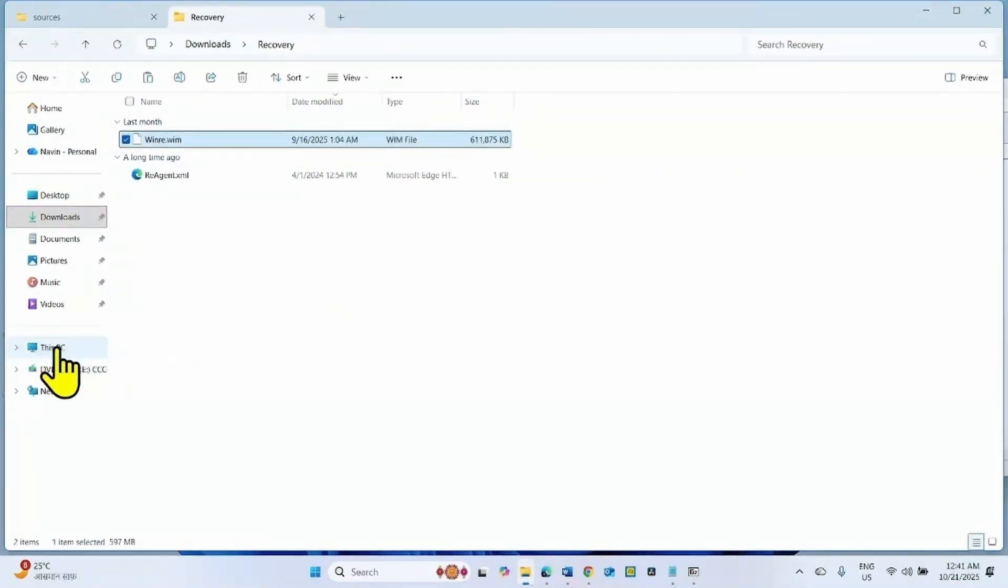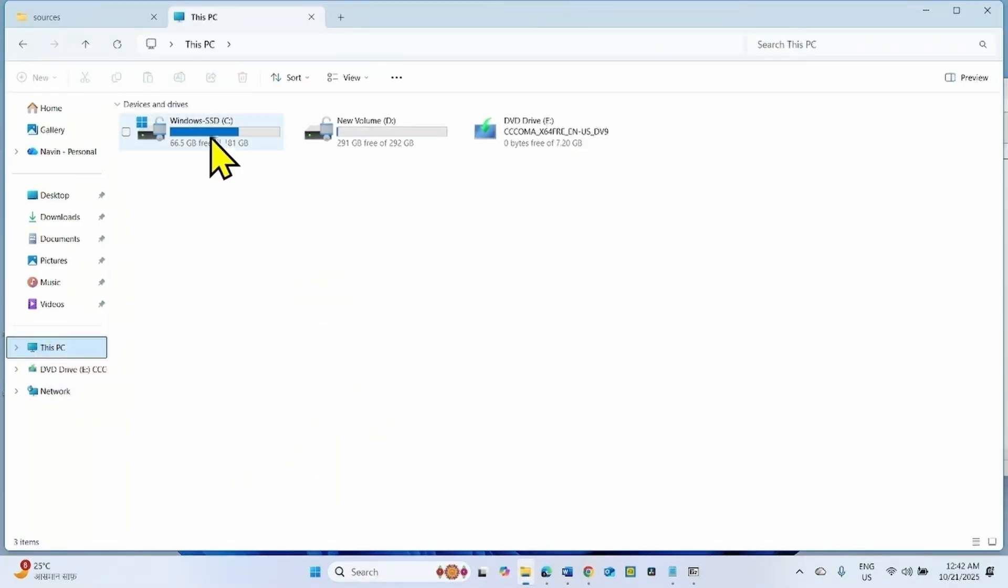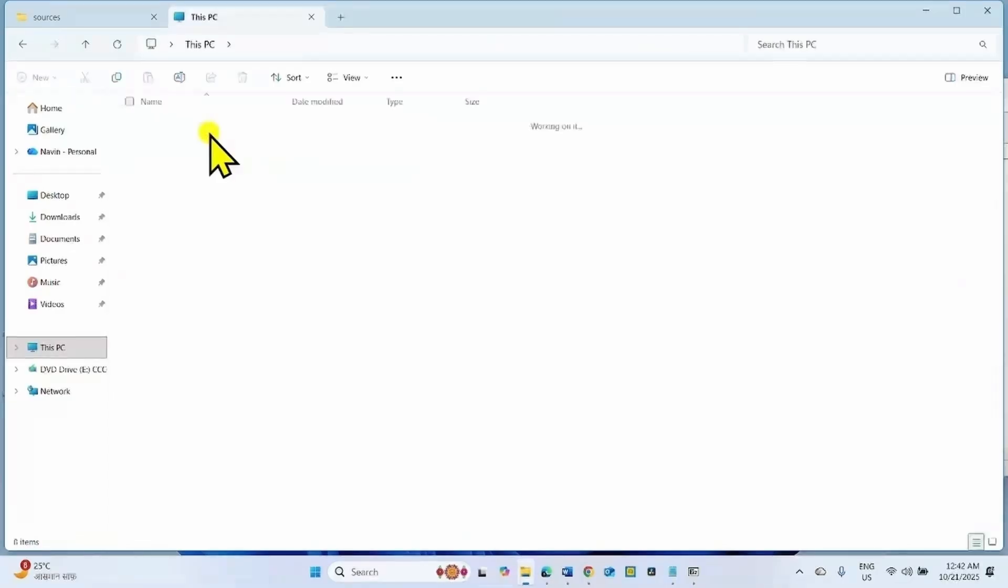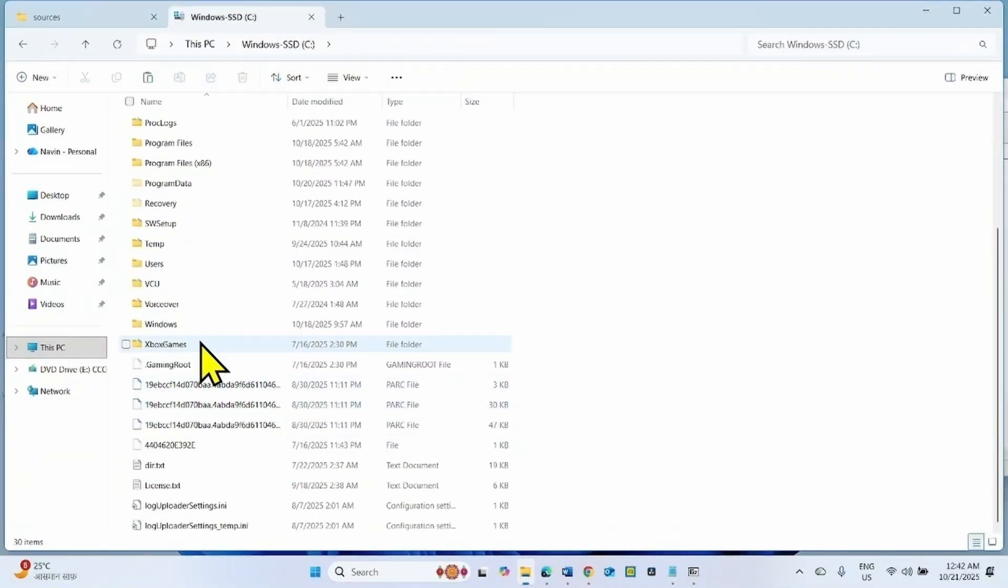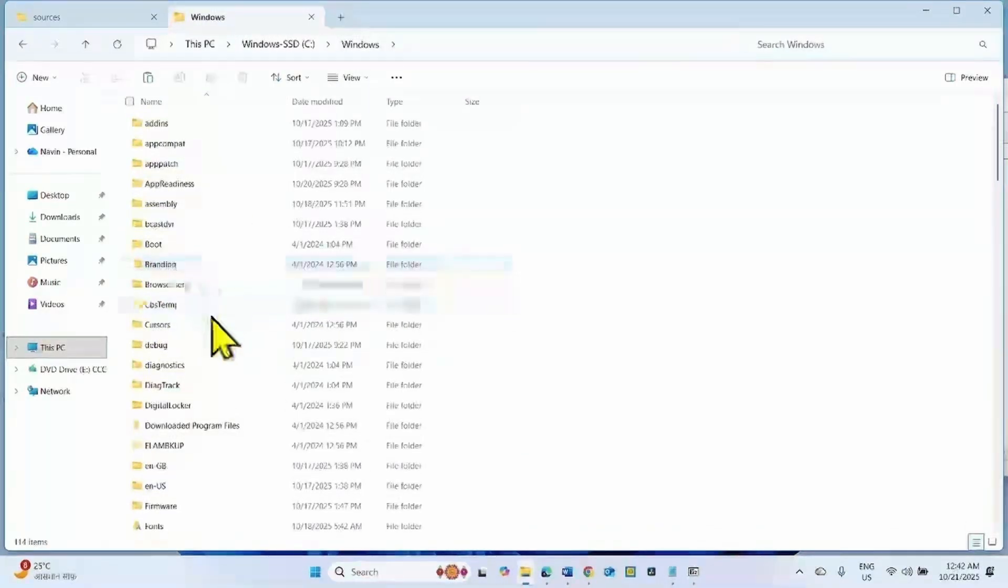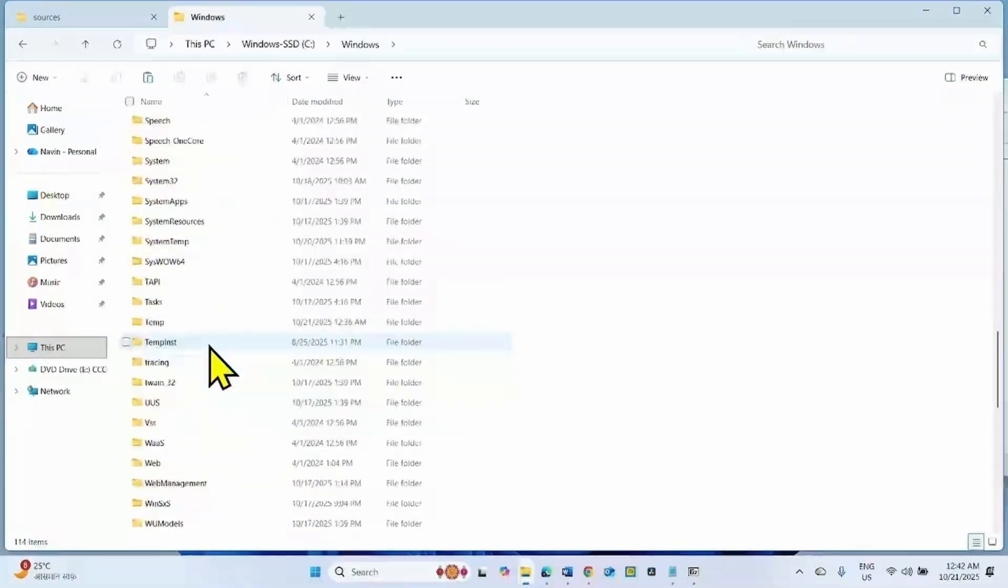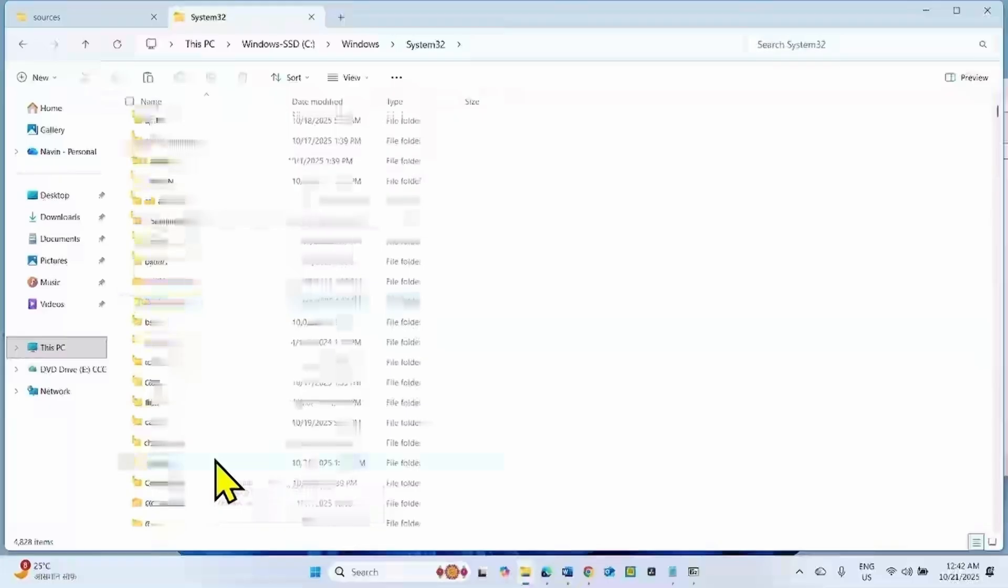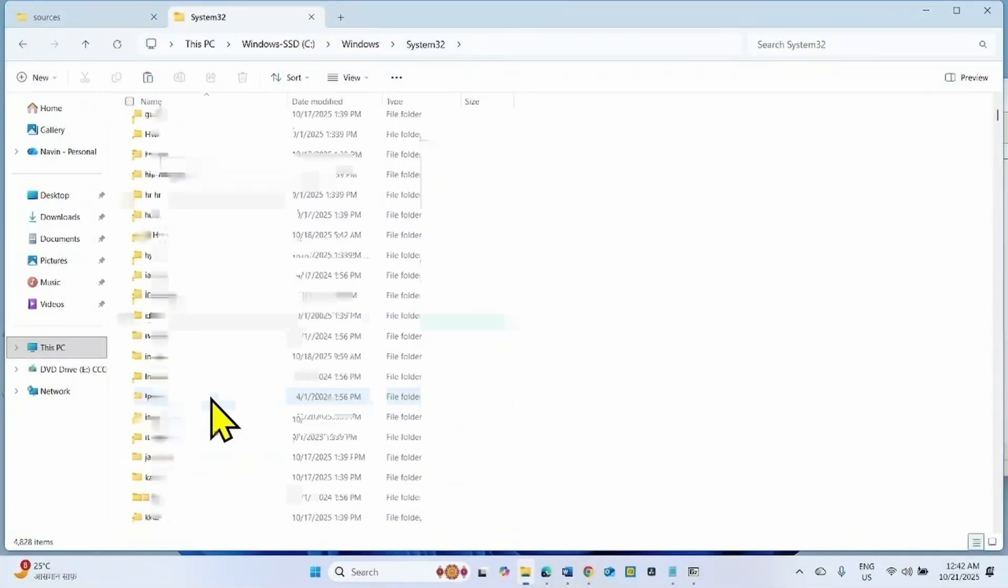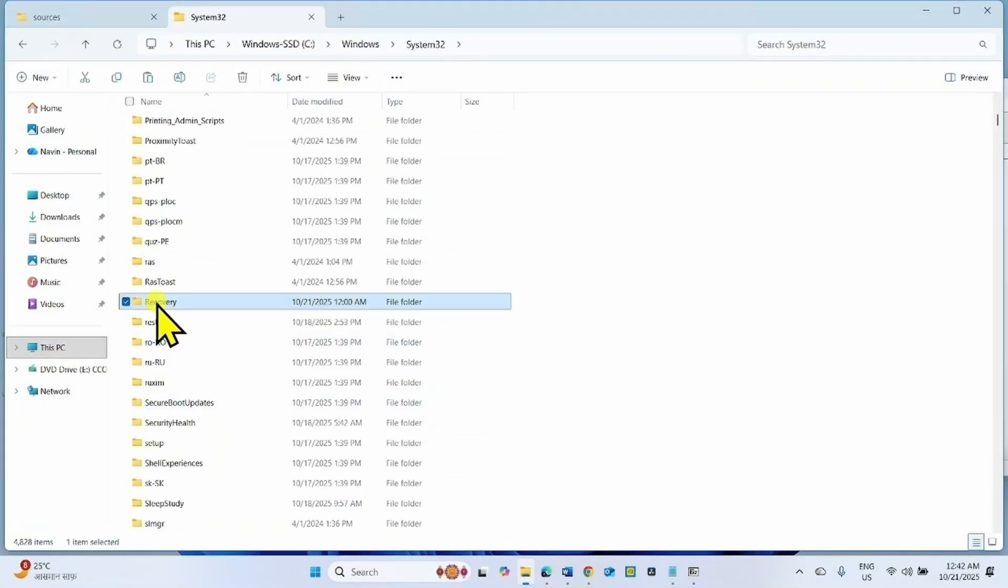This is Winre.wim, which we were looking for. Copy this file. Now go to the drive where your Windows is installed. On my computer, Windows is installed on C drive. Open the drive.